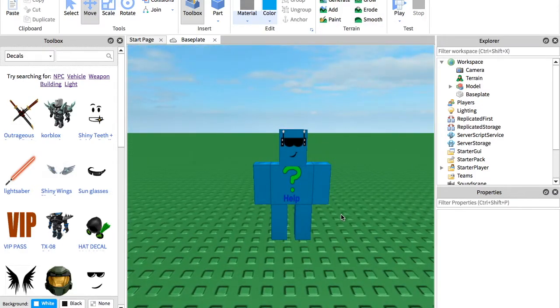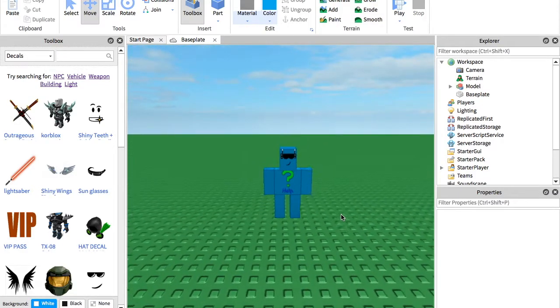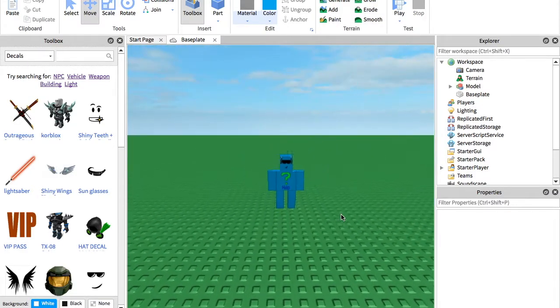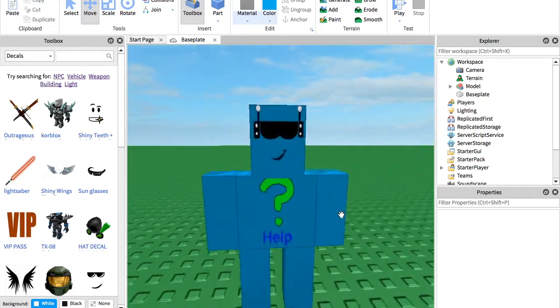Hey guys, today I'm going to be showing you how to make a help bot in Roblox Studio.